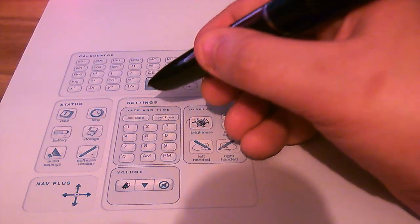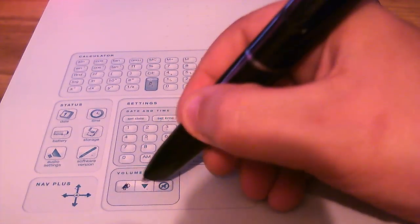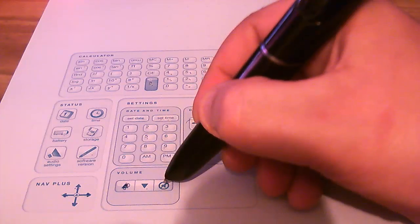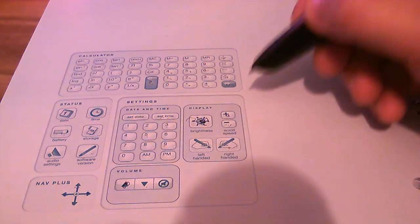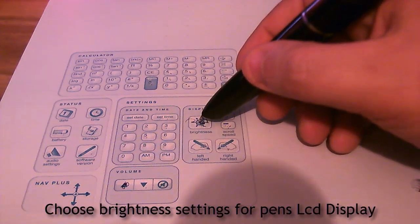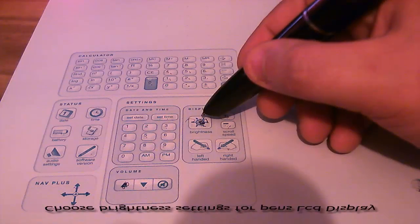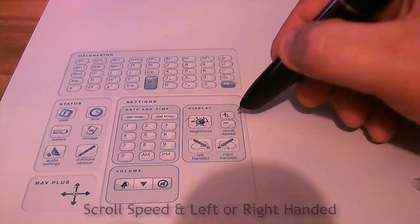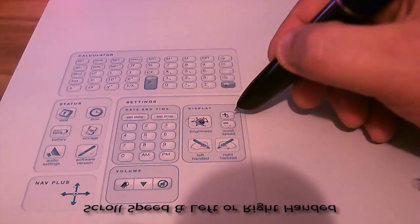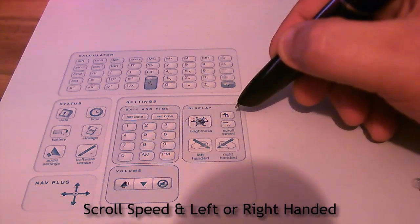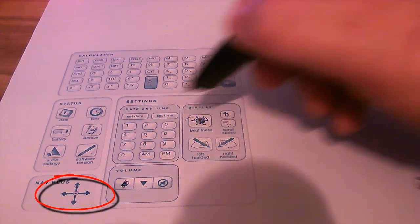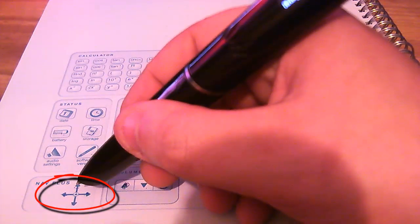You can also choose the volume, down, or up, or you can turn the volume off completely. Also, this enables the brightness on your LCD on your pen. Also, the scroll speed on your pen on the LCD when you're navigating. You can actually navigate on your LCD screen by going bottom left-hand corner and using the Nav Plus.